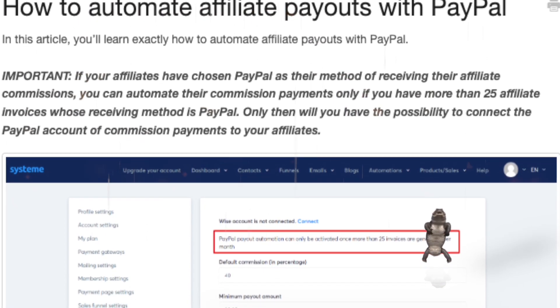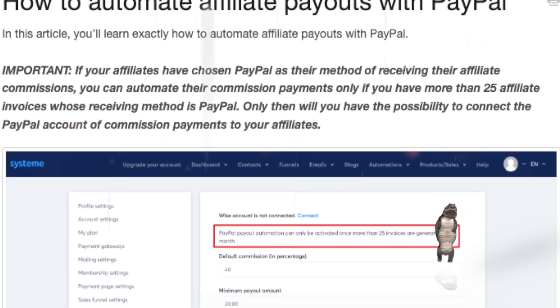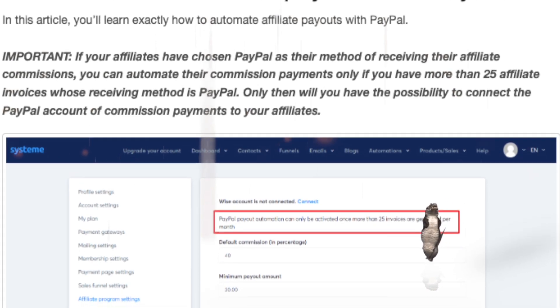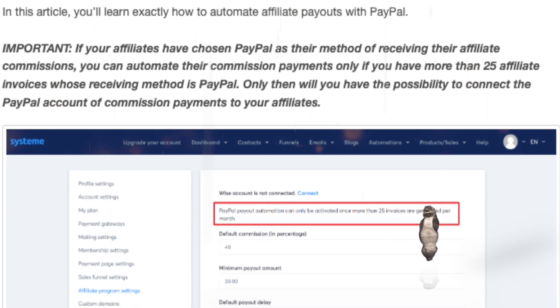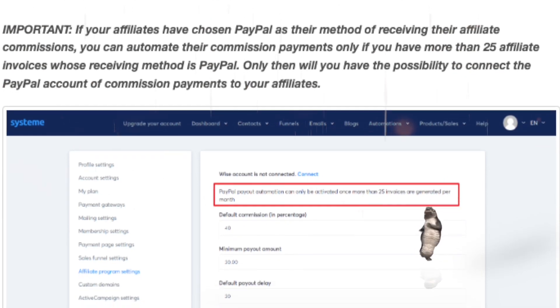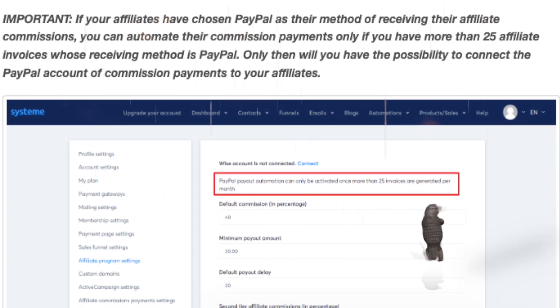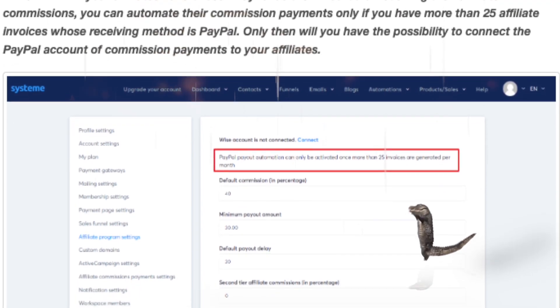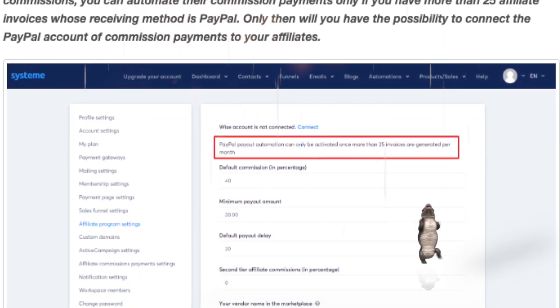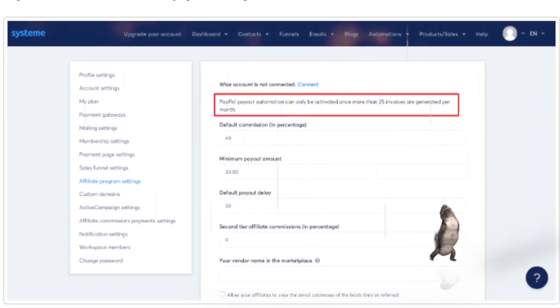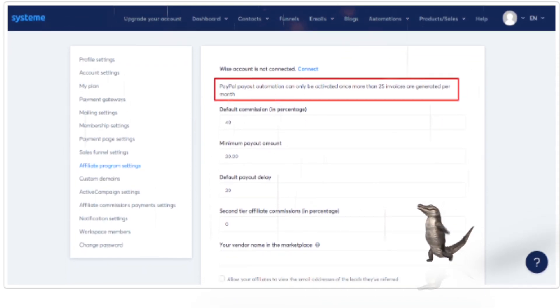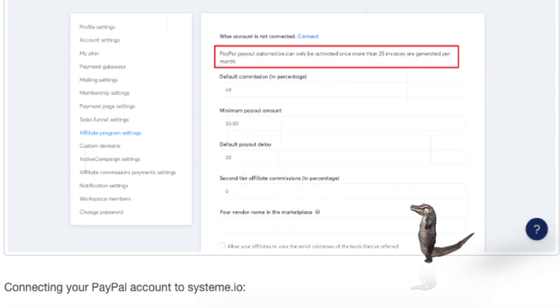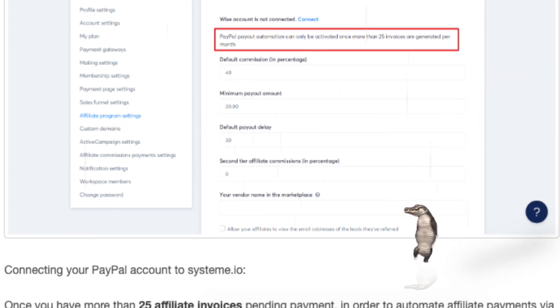Important: If your affiliates have chosen PayPal as their method of receiving their affiliate commissions, you can automate their commission payments only if you have more than 25 affiliate invoices whose receiving method is PayPal. Only then will you have the possibility to connect the PayPal account of commission payments to your affiliates.